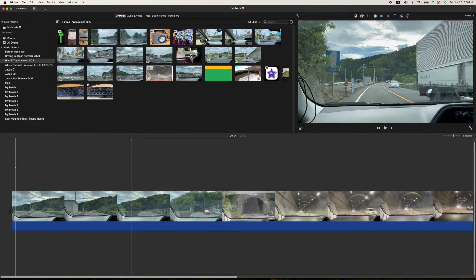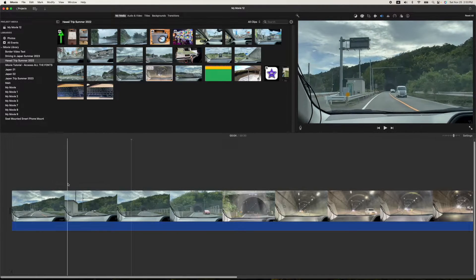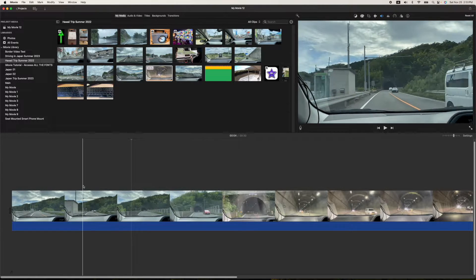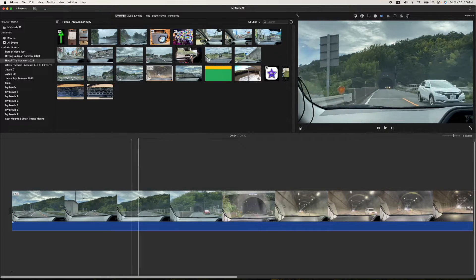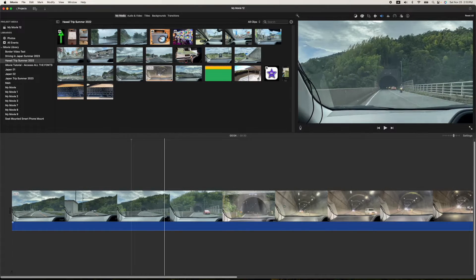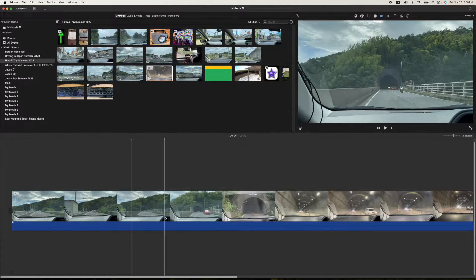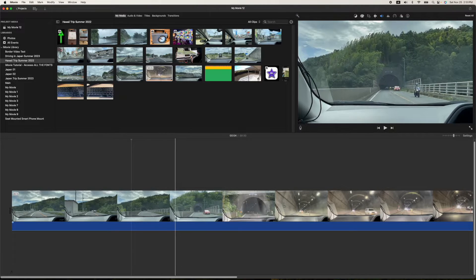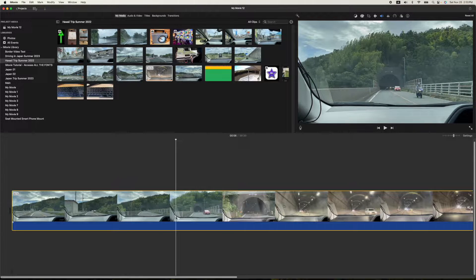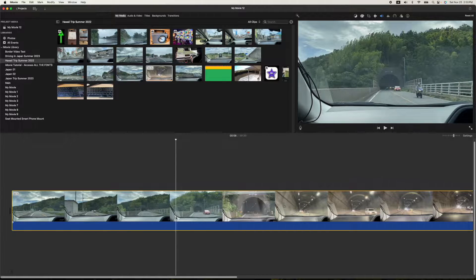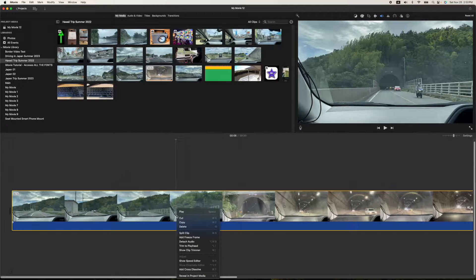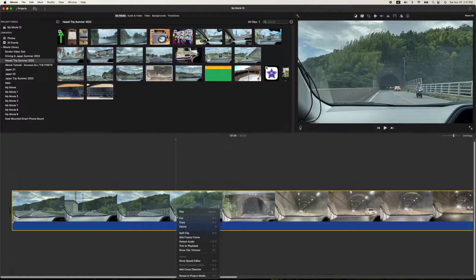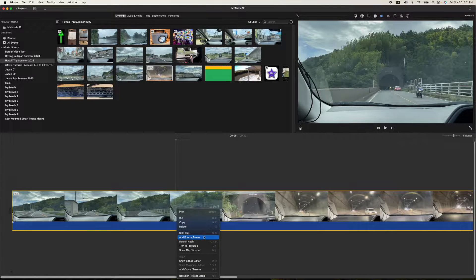So what you're going to do is drag your mouse or your trackpad to the point where you want to do the freeze frame, and then you're going to do a right click or command click. Just get to the spot where you want it to be. Click on the timeline itself and do a right click, and then you'll see the add freeze frame right there.